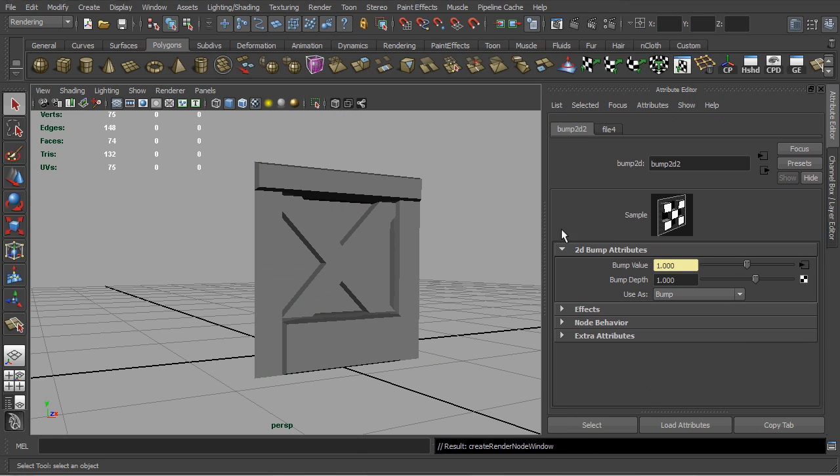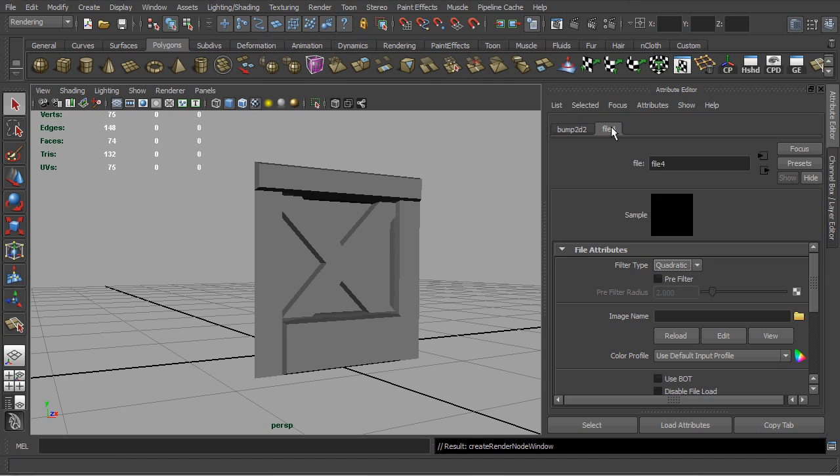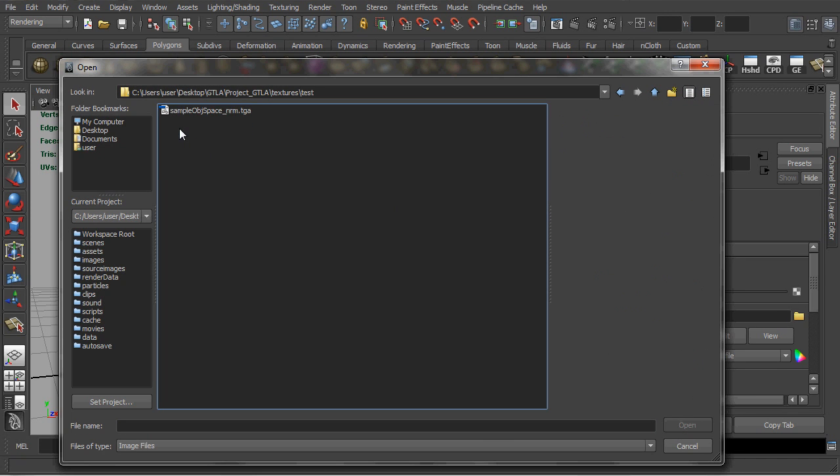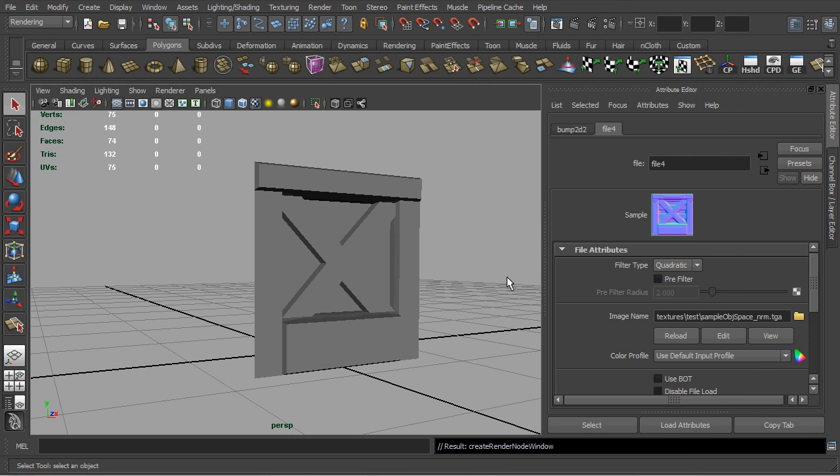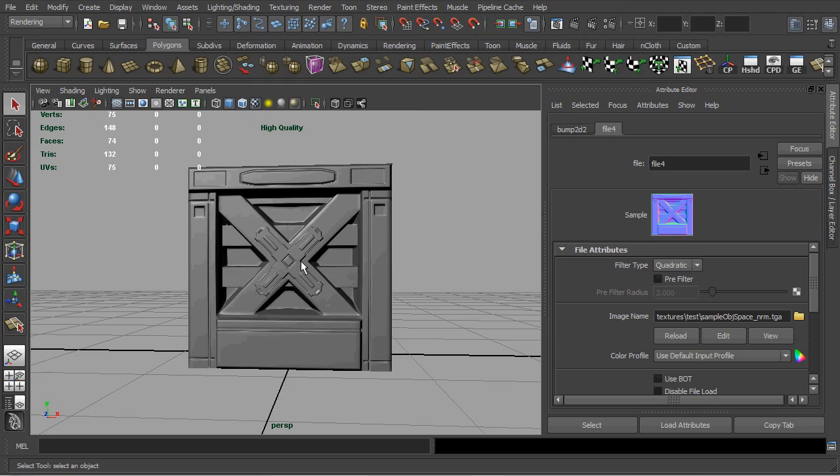In the bump node, please remember to set it to use object space normal. And with the normal map nicely loaded, let's just set the viewport rendering mode to high quality while the texture mode is on and we are done. Thank you.